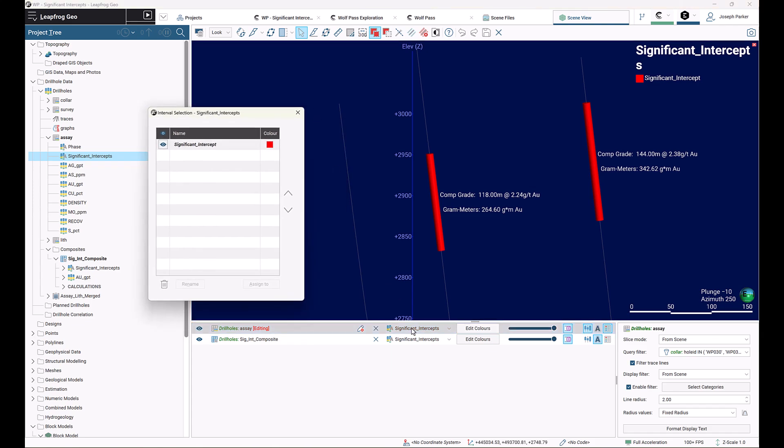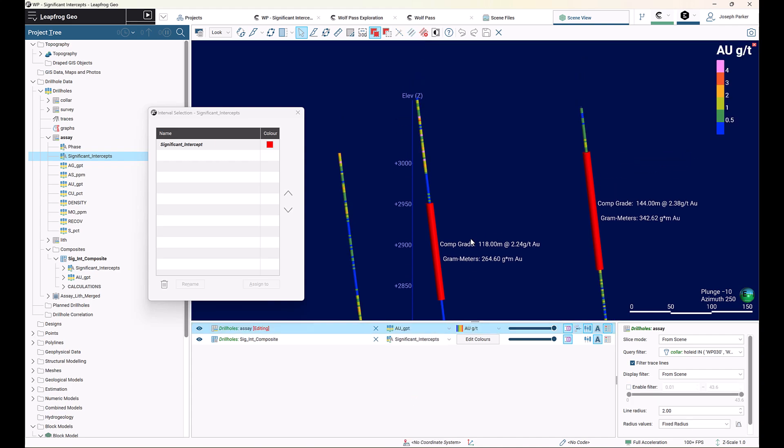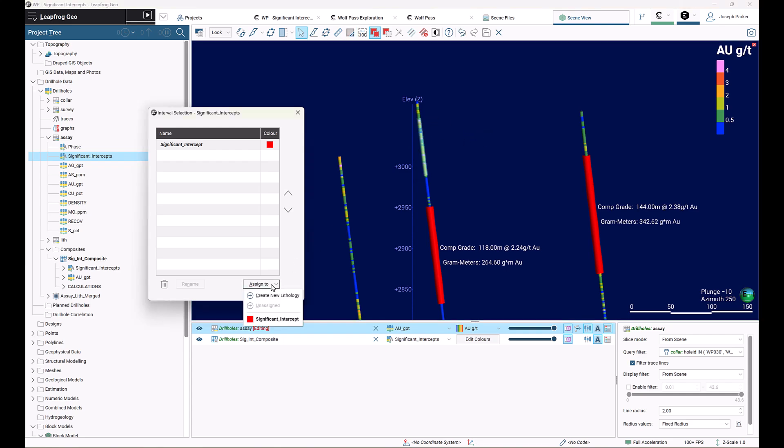Now we're going to go back to our gold grade, for example, and use our interval selection tool to select an area of interest and assign to. I've already created another lithology called significant intercept, but if you hadn't created something yet, then use the create new lithology to make one.